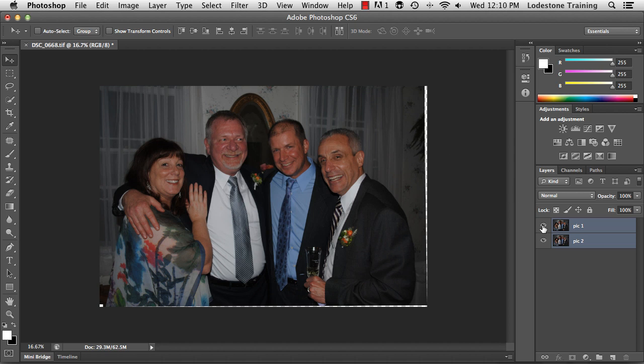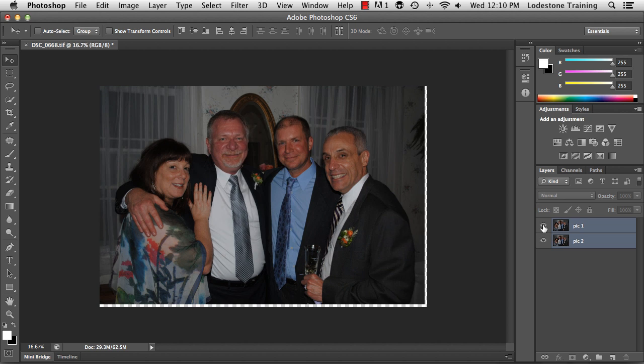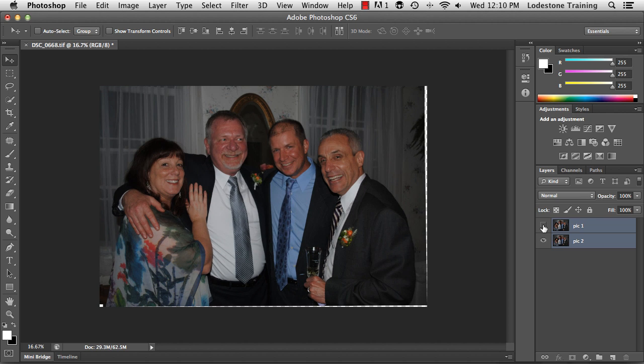If I click the visibility icon, I can now see that the background looks good. This is important because I have different head positions, and I just want to make sure that if I go outside of their faces, it's going to reveal the information behind it, which will be nice and aligned.